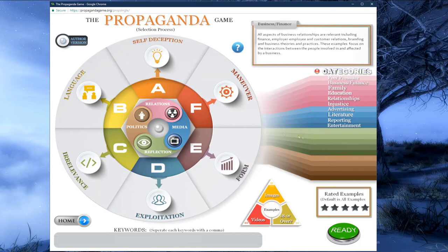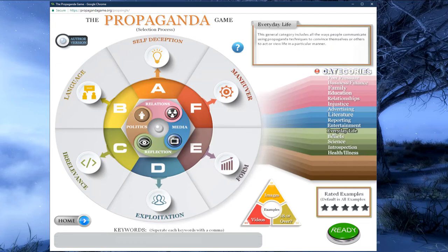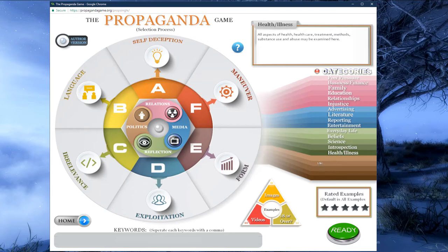Now let's look at the reflection category by clicking on the green eye sphere in the middle of the wheel. This adds five new categories to our list: everyday life, beliefs, science, introspection, and health and illness. We can choose whichever combination of any category from the pink, blue, and green areas. Choosing no categories means that the program will search for all categories from the relations, media, and reflection spheres.